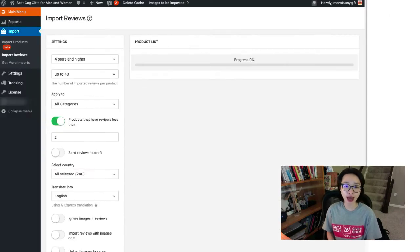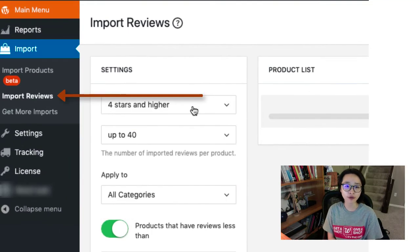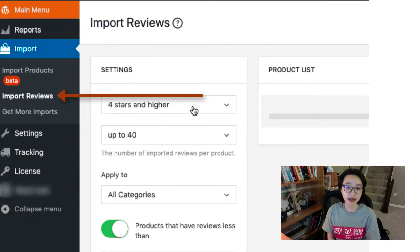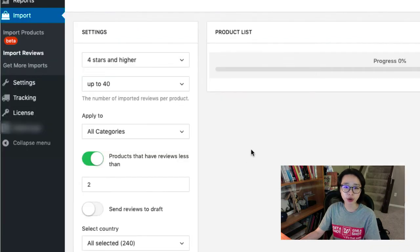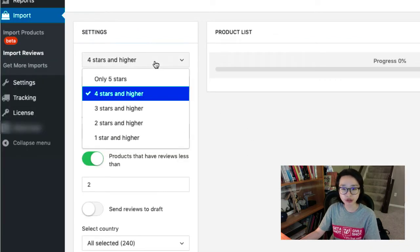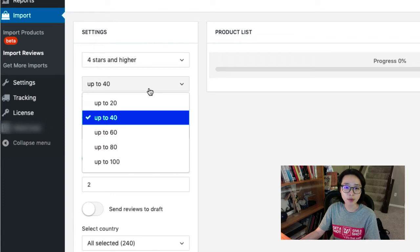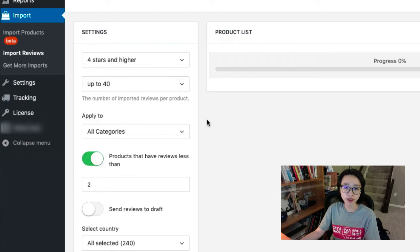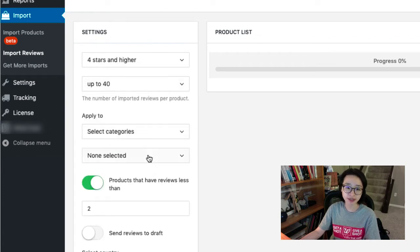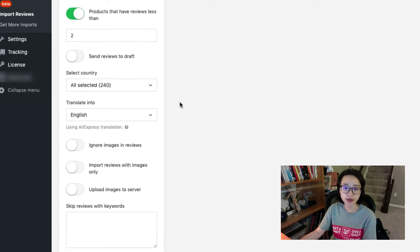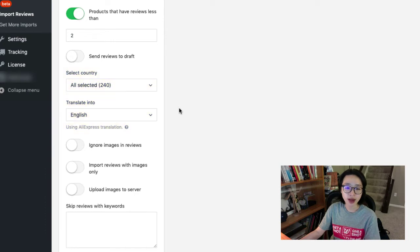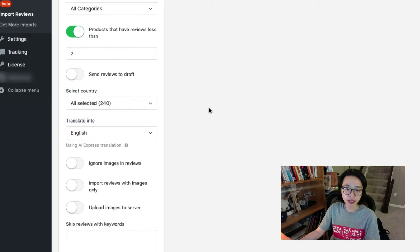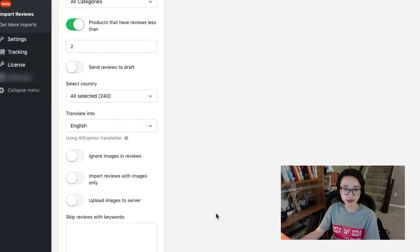Now let me show you how to bring the real reviews. Under imports, there is an import review. You can select either to bring only five stars or choose another one and select how many reviews you want to add. Choose all categories or a specific one. There is an option to add only with images or not, translate it into English or another language. AliDropship plugin is very simple and organized.